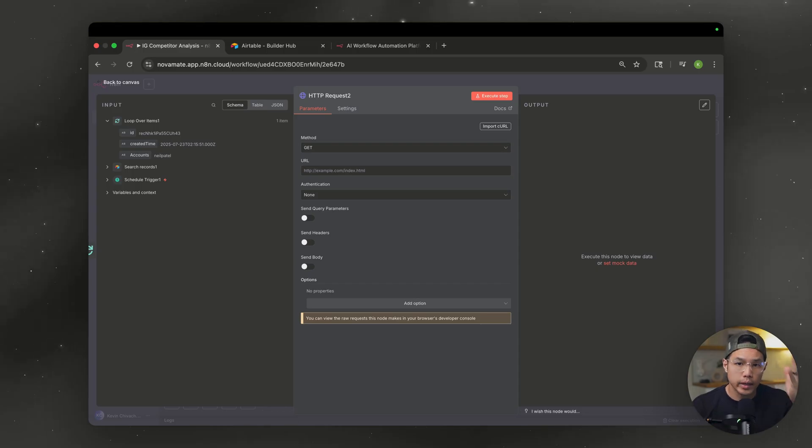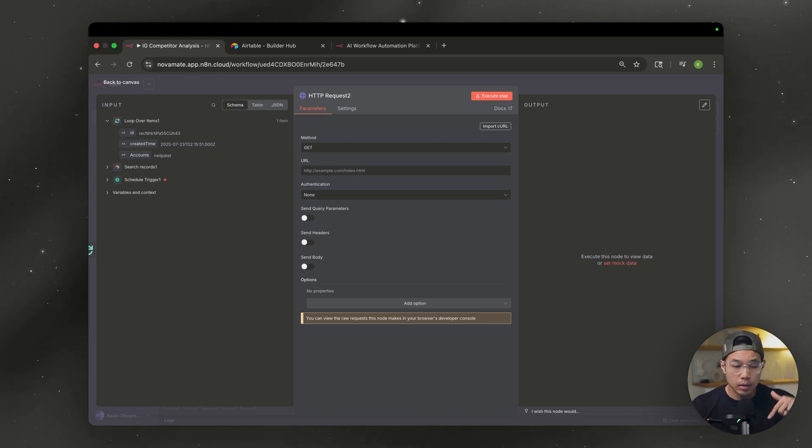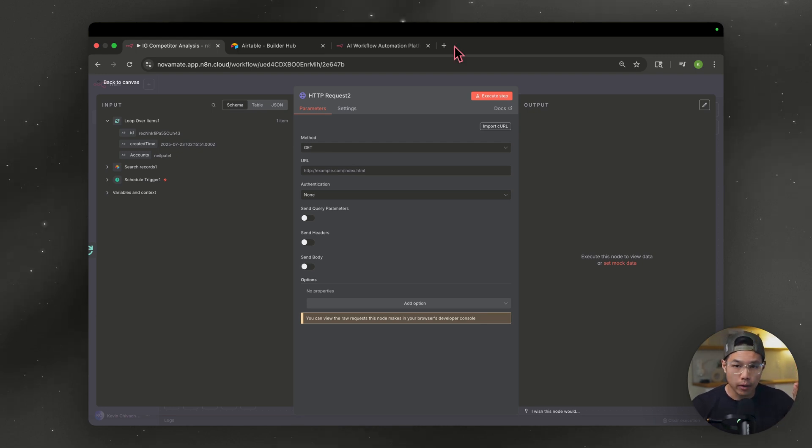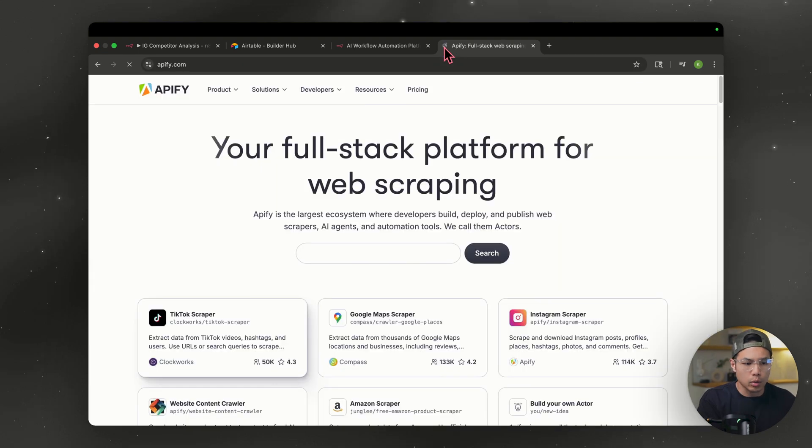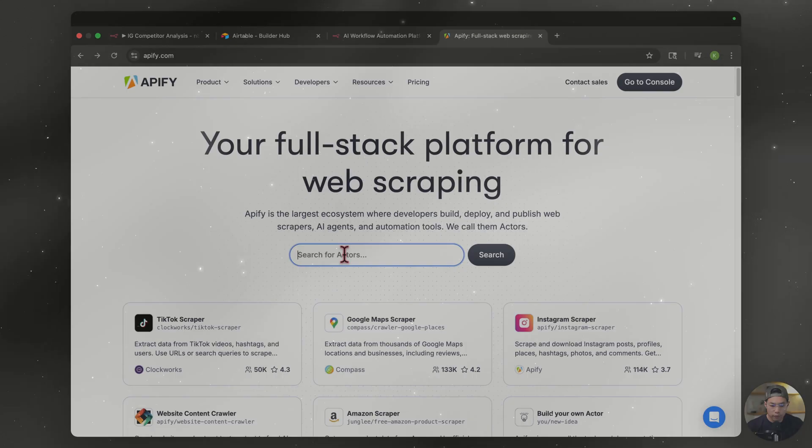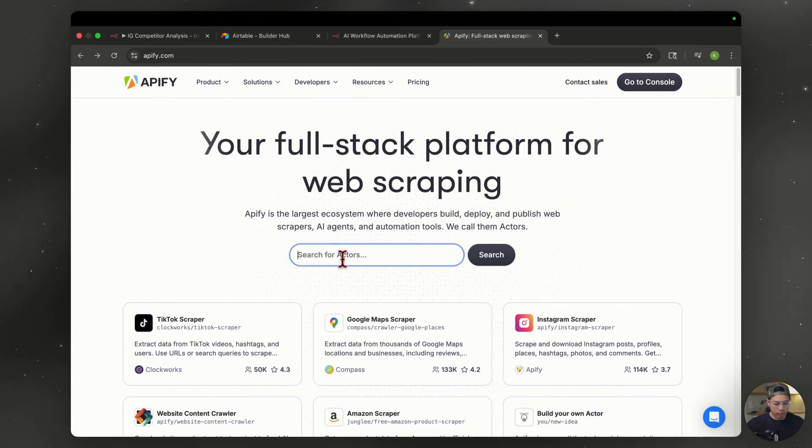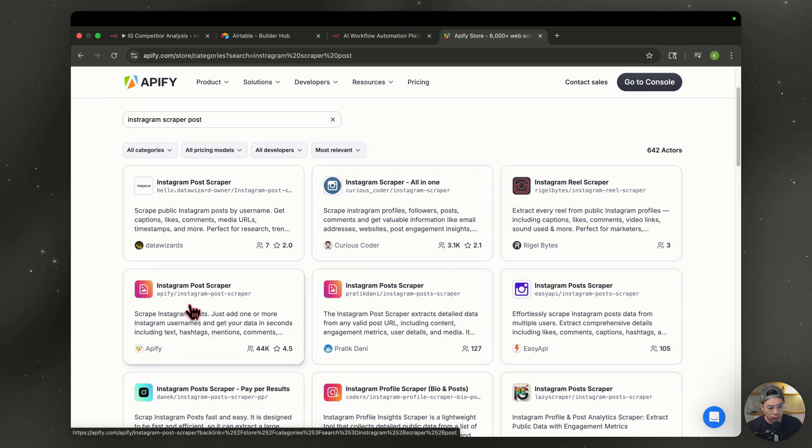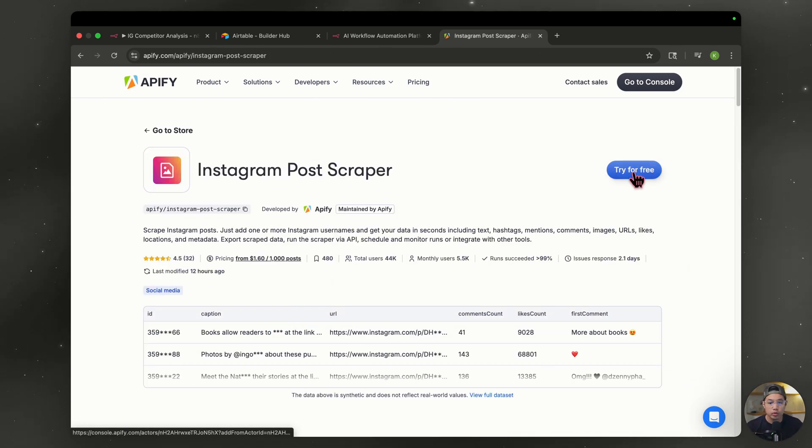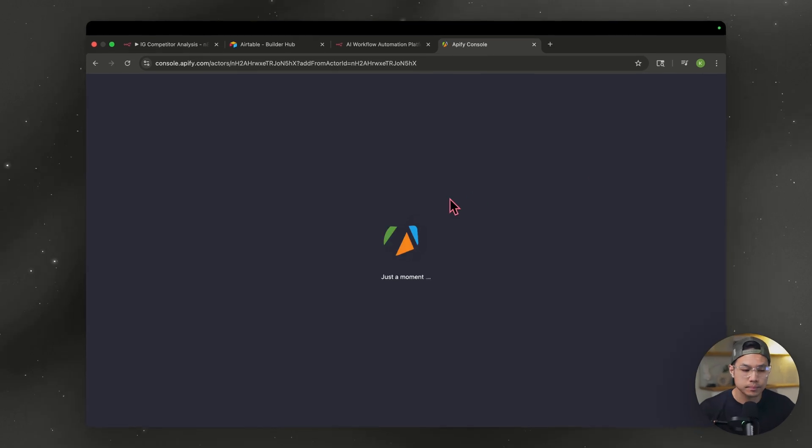The next thing we have to do is create an account for Apify. Go to the link down below. If you want to get $5 free credit that is replenished monthly. And to be honest, that is plenty. So we're on Apify, create your account, hover over to the search bar and type in Instagram scraper post. So this is the one we're looking for Instagram post scraper by Apify. Go ahead and hit that. We're going to go to try it for free.